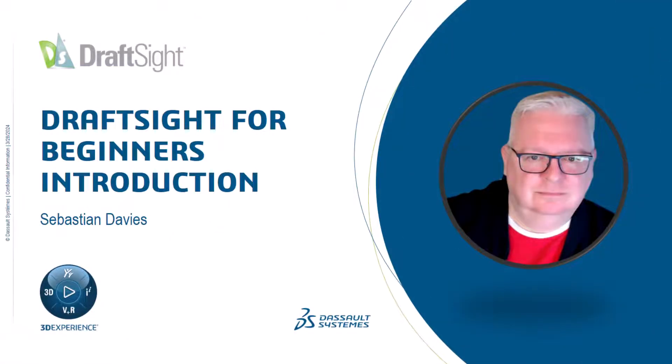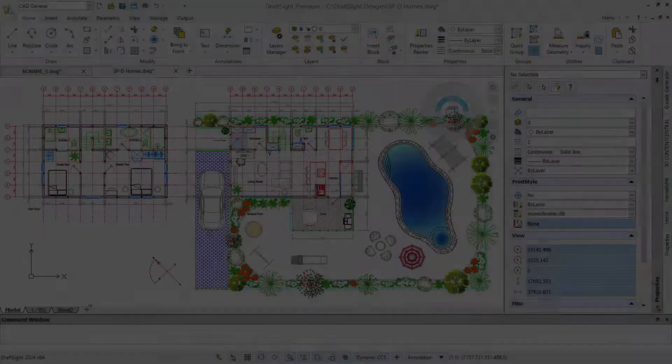I'm Sebastian Davies, a learning experience expert at Dassault Systèmes. Hello and welcome to this DraftSight for Beginners introduction video.